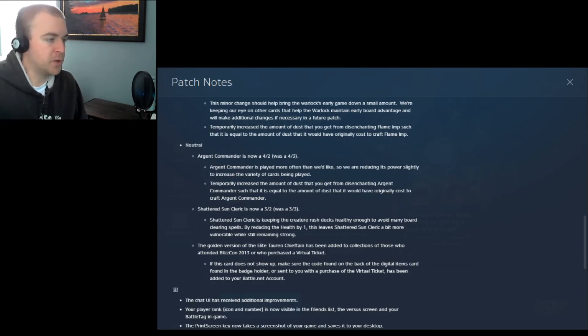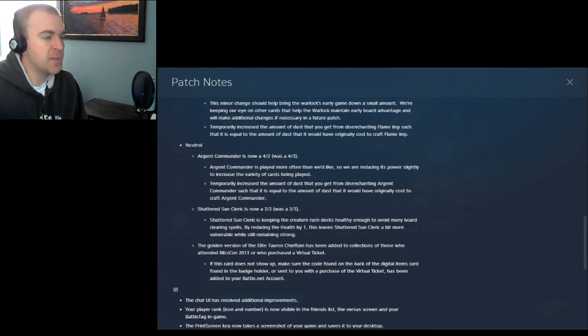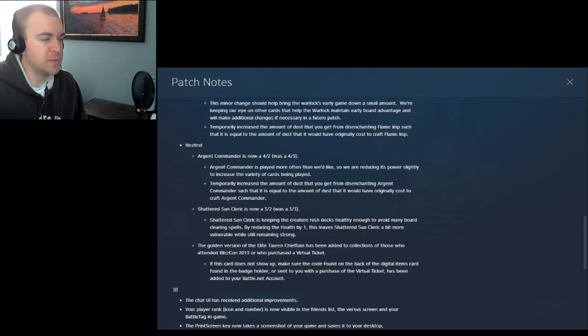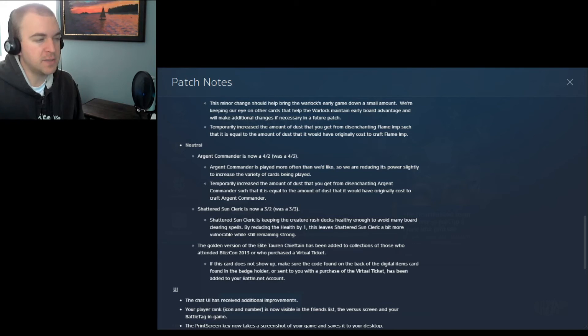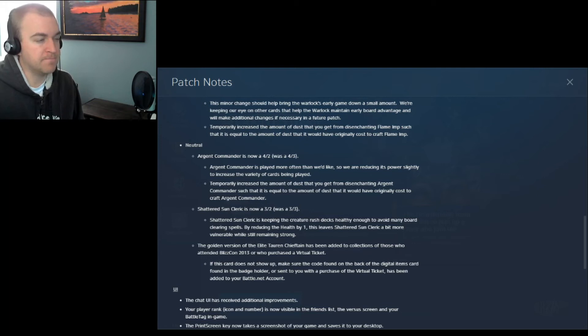Neutral. Argent Commander is now a 4-2 instead of a 4-3. Argent Commander is played more often than we'd like, so we're reducing its power slightly to increase the variety of cards being played. Again, the dust thing. I believe the Argent Commander was a 4-3 with a shield and charge. And I think it costs 6, if I remember. And, okay. Apparently people are playing with that a lot.